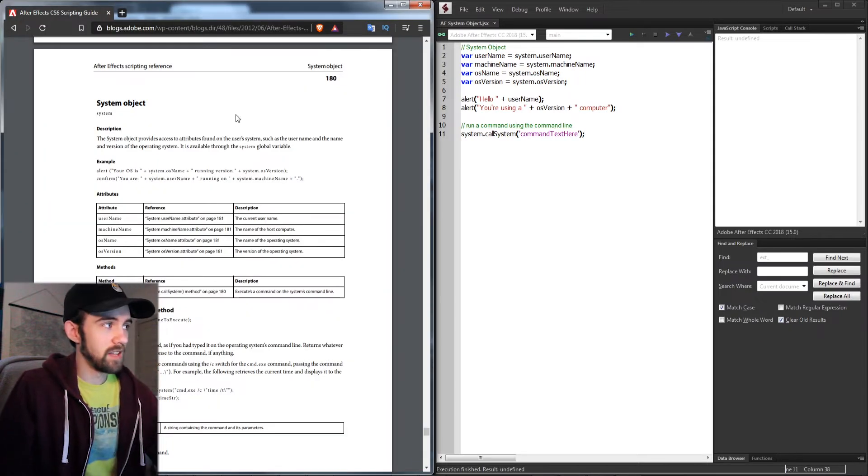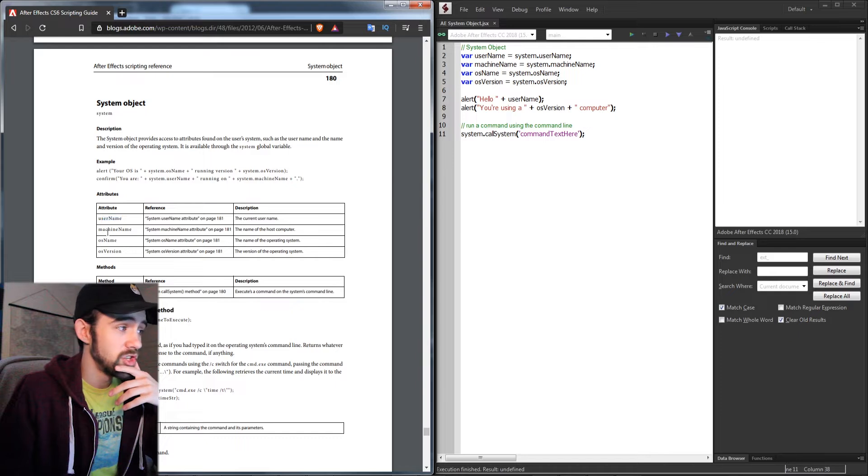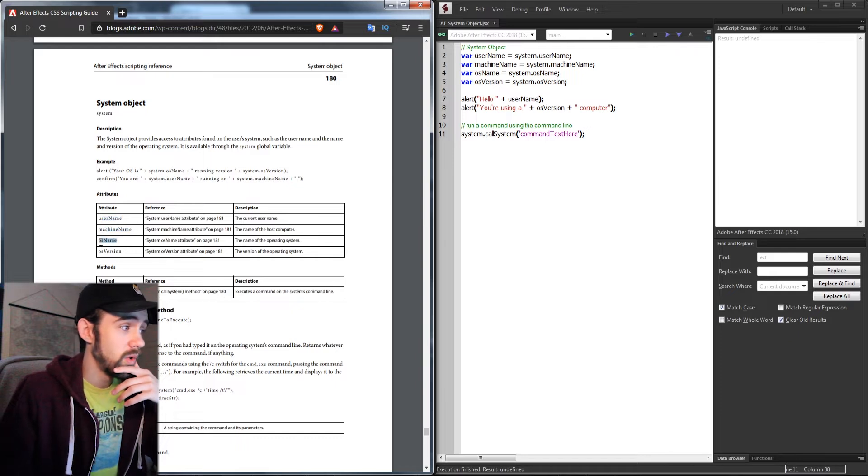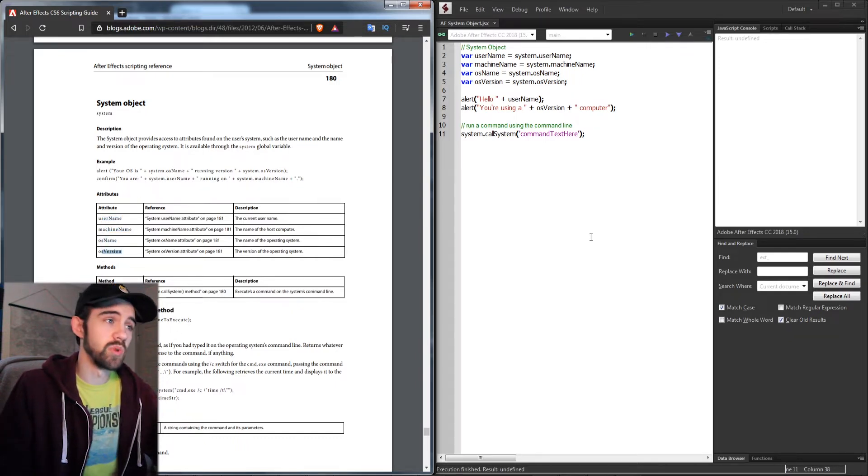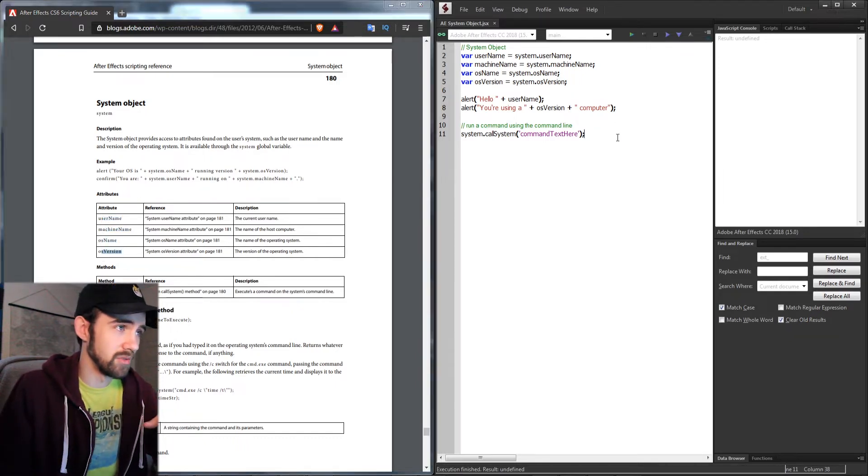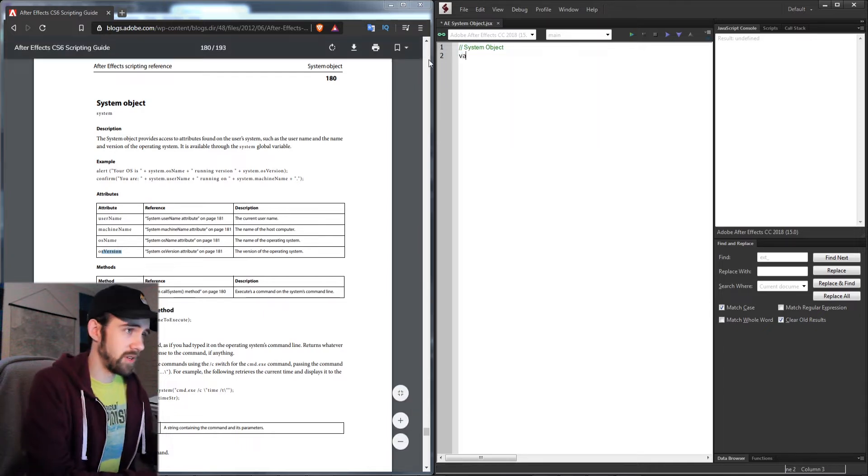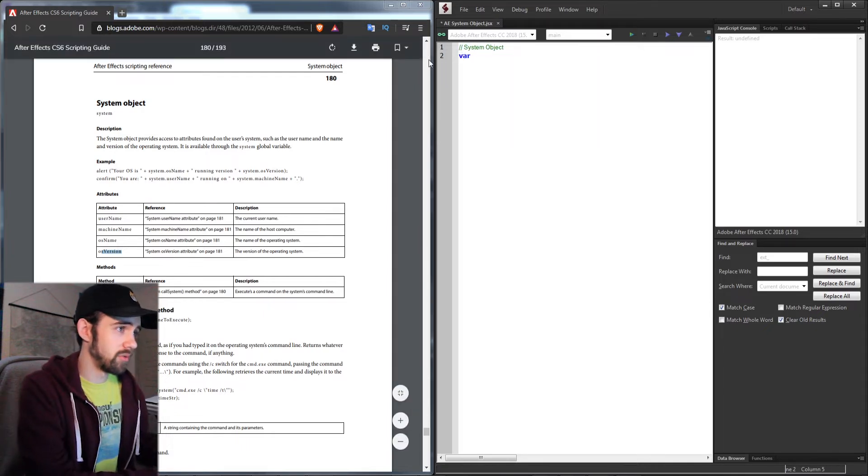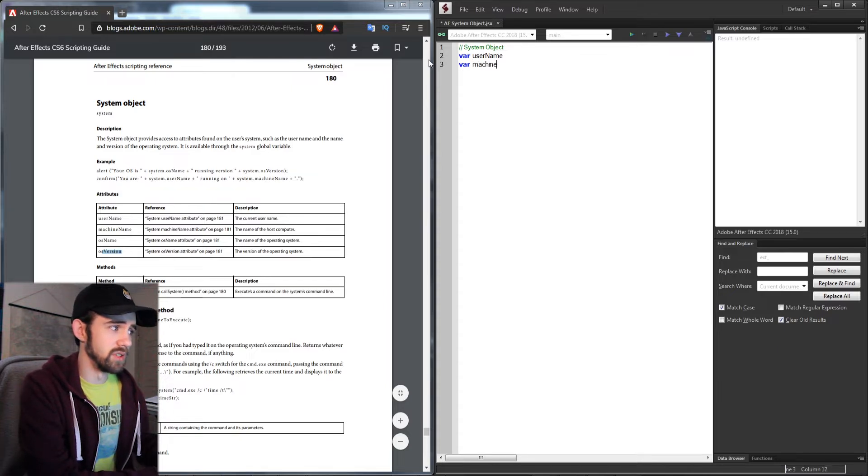On page 180 of the CS6 scripting guide, we have the username, machine name, OS name, and OS version as our first attributes we can access. I'm going to create a new variable called username, and I'm actually going to create one for each of these.